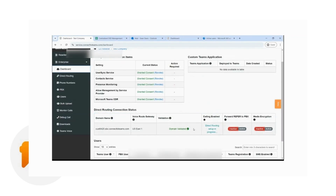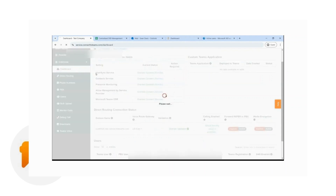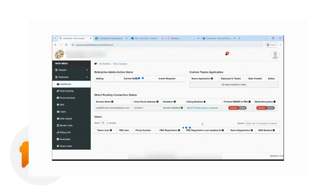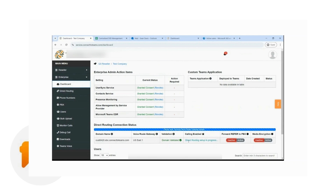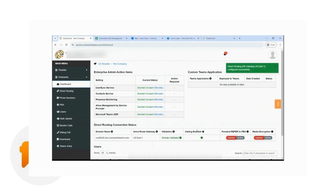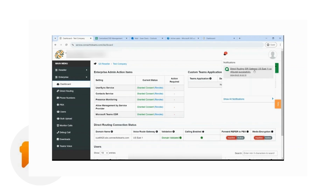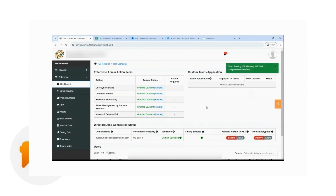From here, you will see the status of your direct routing configuration — you'll have access to your direct routing domain, the voice route where it is assigned to, the validation, as well as the status of the calling. Depending on Microsoft's network, this can take up to one hour. You just have to wait for a green check under the validation and a green check for calling enabled. Once everything's green, you will get a notification in the dashboard that direct routing has been configured, and you will also see the gateway or SBC region where the direct routing domain is assigned to.